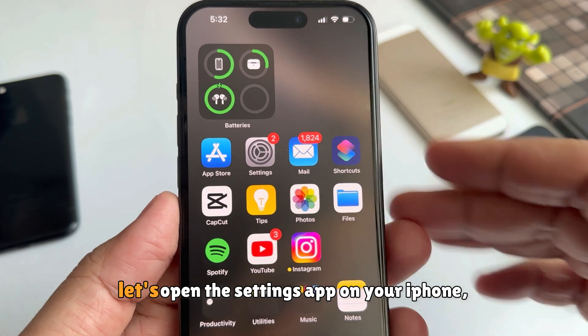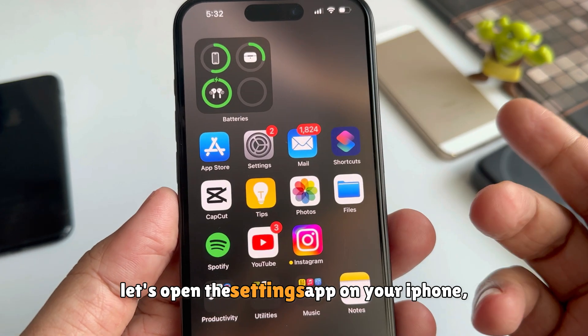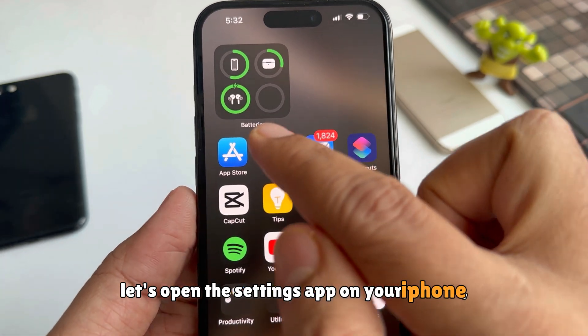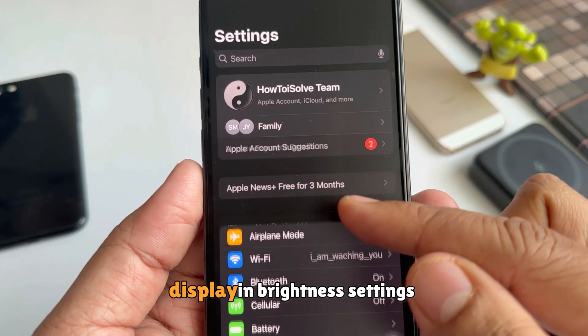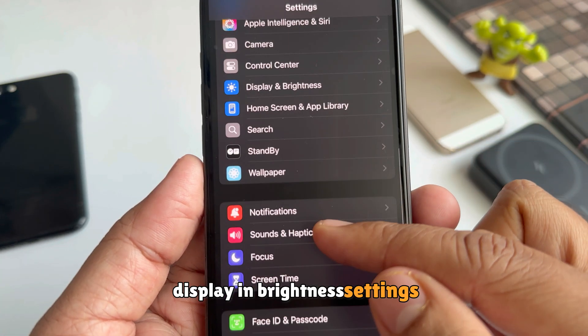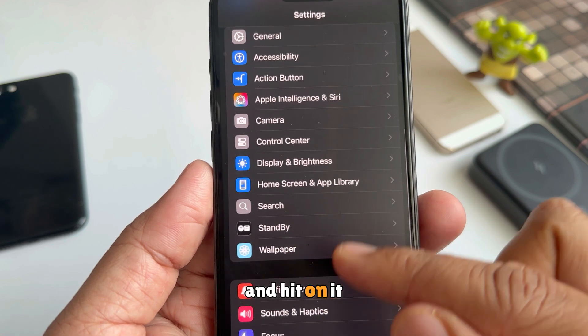Now back to the topic, let's open the Settings app on your iPhone. Scroll the screen to Display and Brightness settings and tap on it.